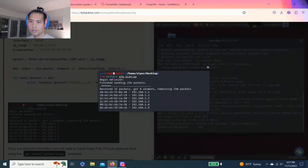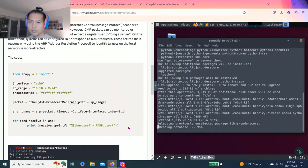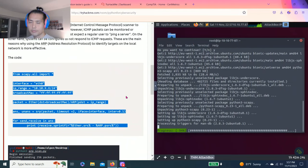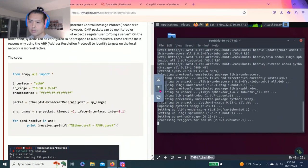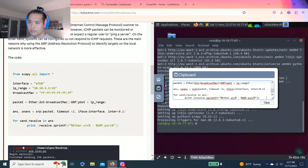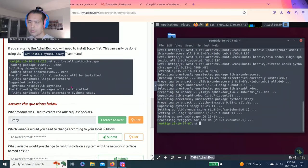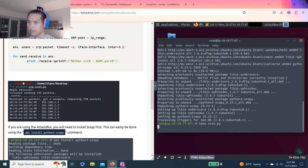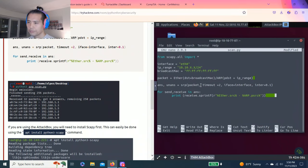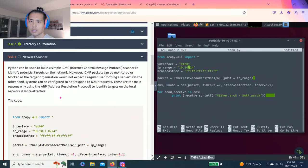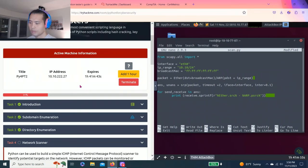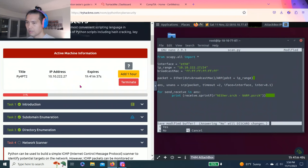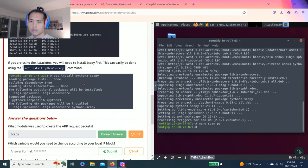The example is we gotta use arpscan.py. I'm gonna copy that script in the clipboard. Alright, it's done. I'm gonna create a file nano scan.py, paste. Then we're gonna change this to my IP address 10.10.2.27, exit, save.